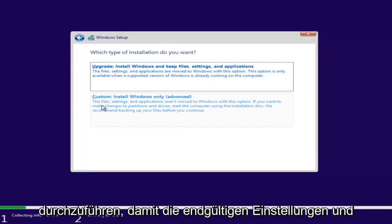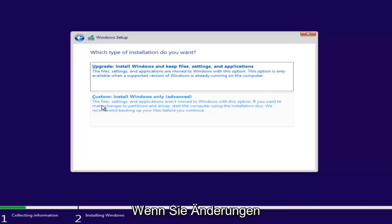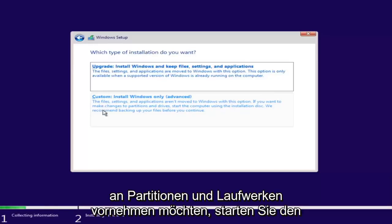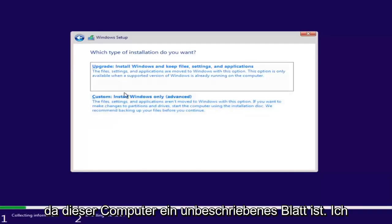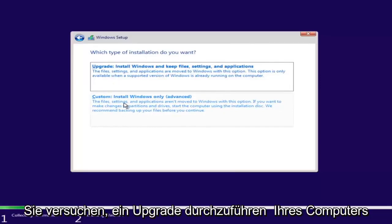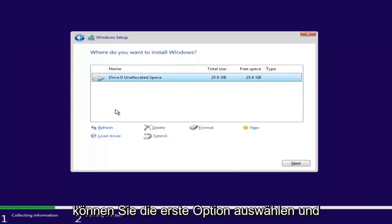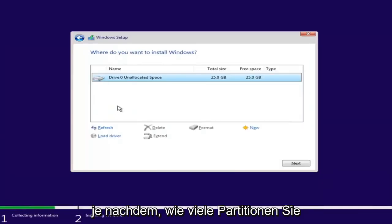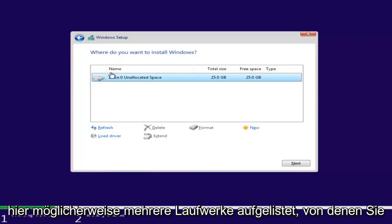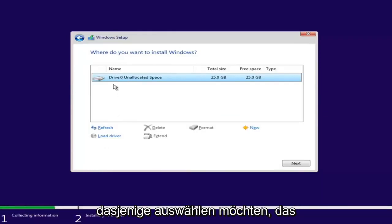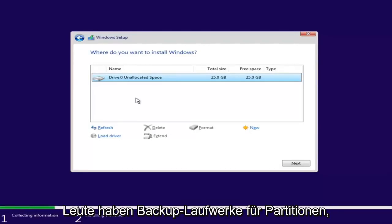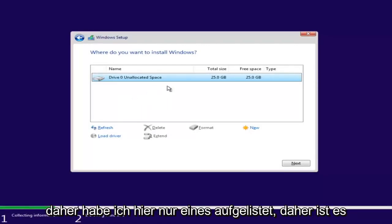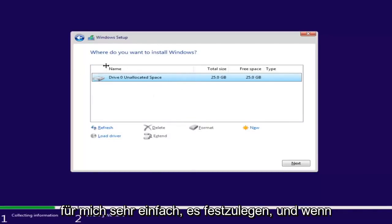With a clean install, files, settings, and applications are not moved to Windows. If you want to make changes to partitions and drives, start the computer using the installation disk — we recommend backing up your files first. Since this computer is a clean slate, I'm going to select Custom. Depending on how many partitions you have, there might be multiple drives listed — select the largest one, which will be your main hard drive.